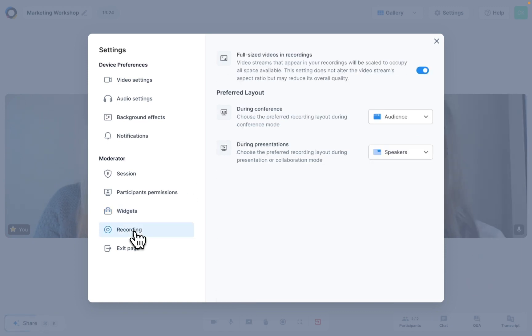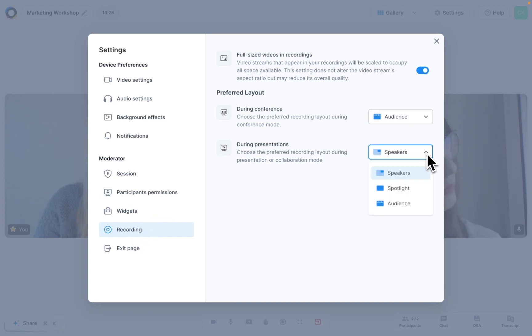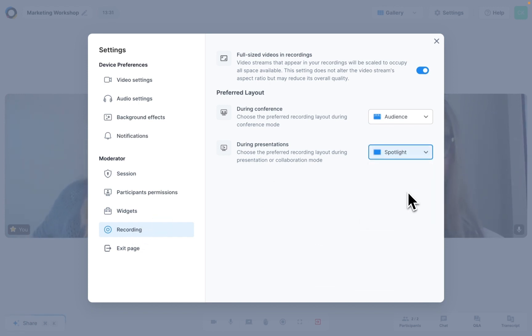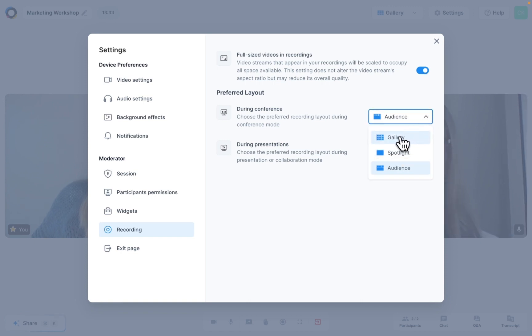Under the recording settings, you can set the screen size and the layouts that you would like for the different sections of your recording. For example, you might want to place the presenter in the spotlight during presentations, but see all participants when you are in normal conference mode.